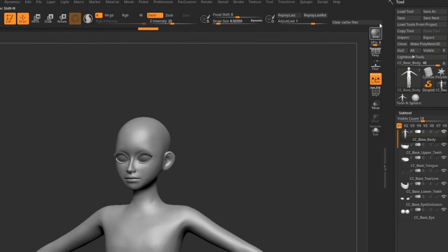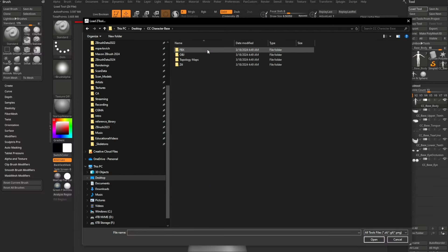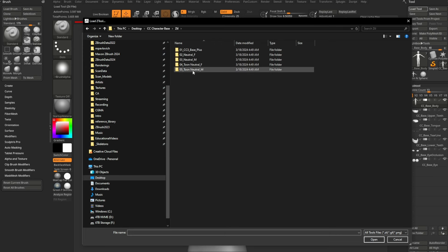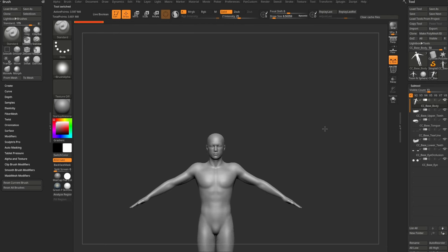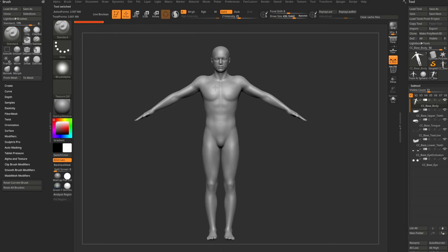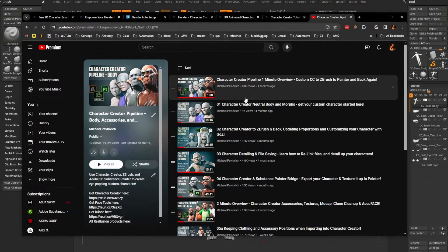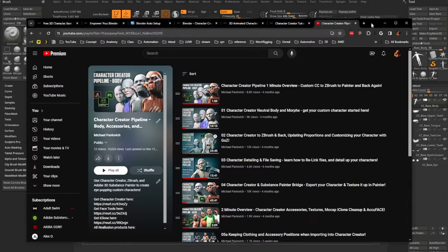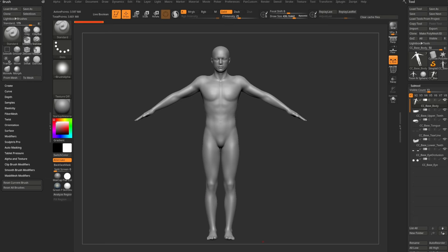Let's do another Load Tool. We'll go back into the CC Character Base folder, Z tool, and we'll do the neutral male — load up the CC Base Body for the neutral male. If we're going to do a realistic human, this is where we would start. The Character Creator Pipeline Body playlist is relevant to you here — the only difference from sending it from CC to ZBrush is you're just loading up the free neutral base you just downloaded, but the exact same process applies. If you want to sculpt anatomy, there's a vampire anatomy sculpt on my channel that was done on a Character Creator base body.